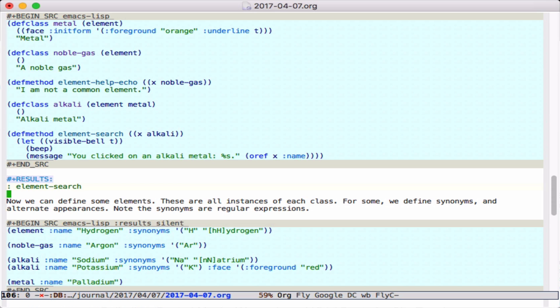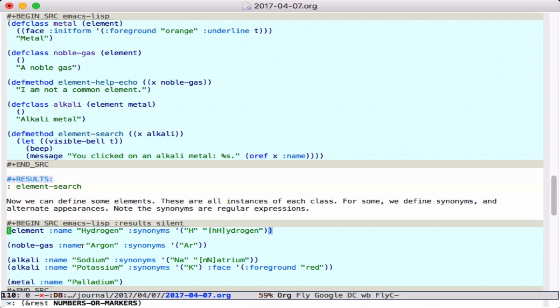The next thing is to define some instances. Down here we do that in this block where we define a hydrogen element, an argon noble gas. We put in some synonyms for these. This potassium alkali will turn out to be red.